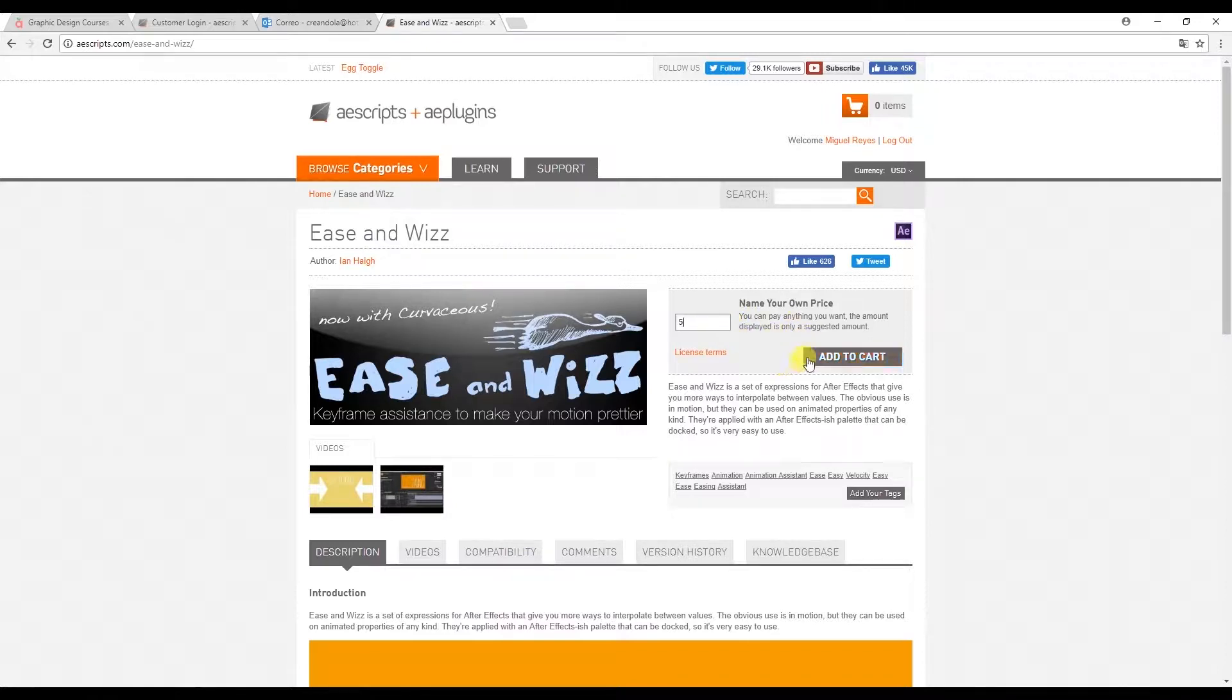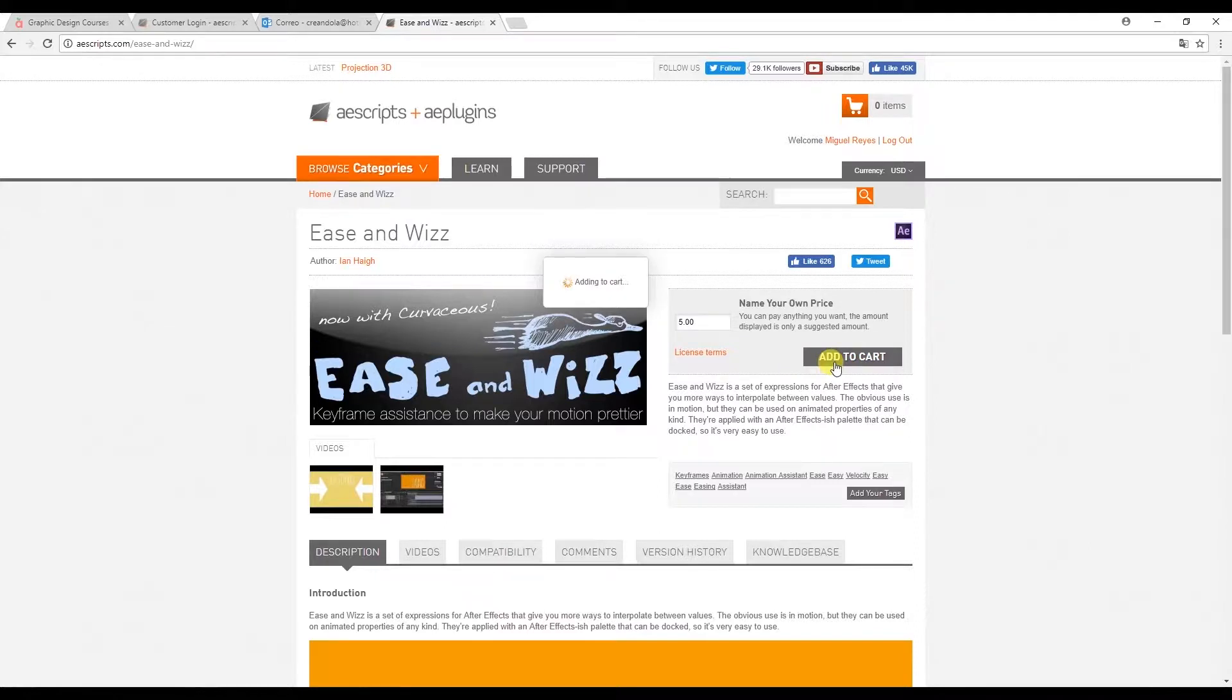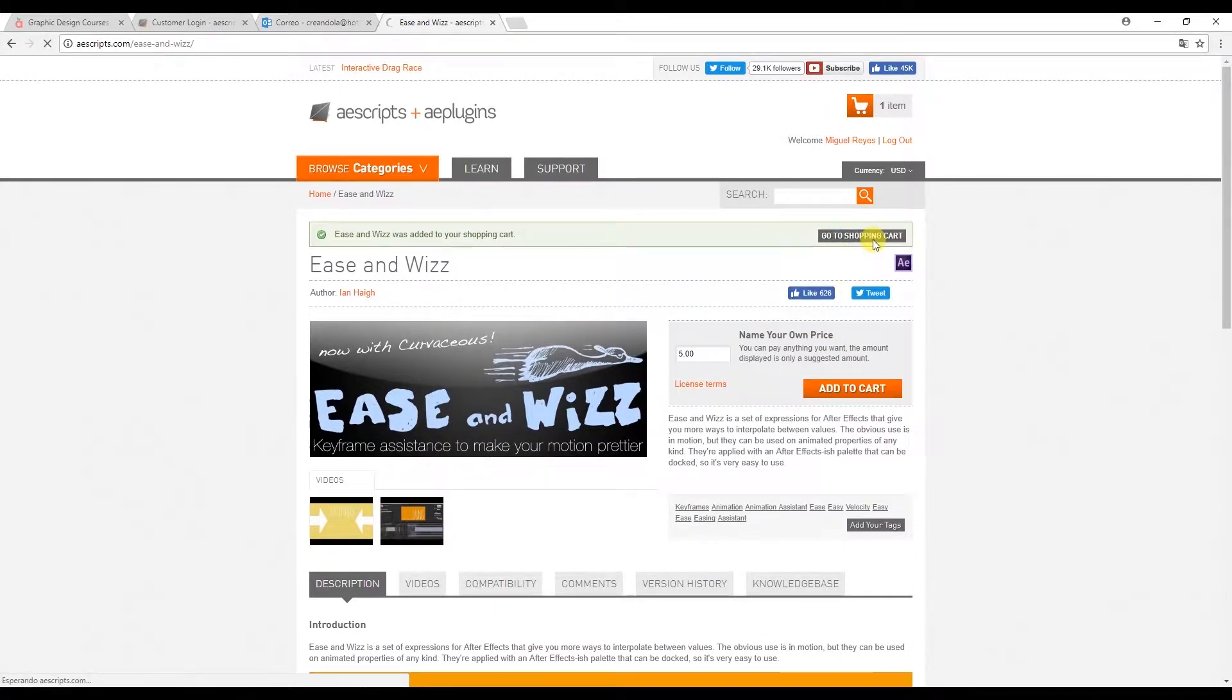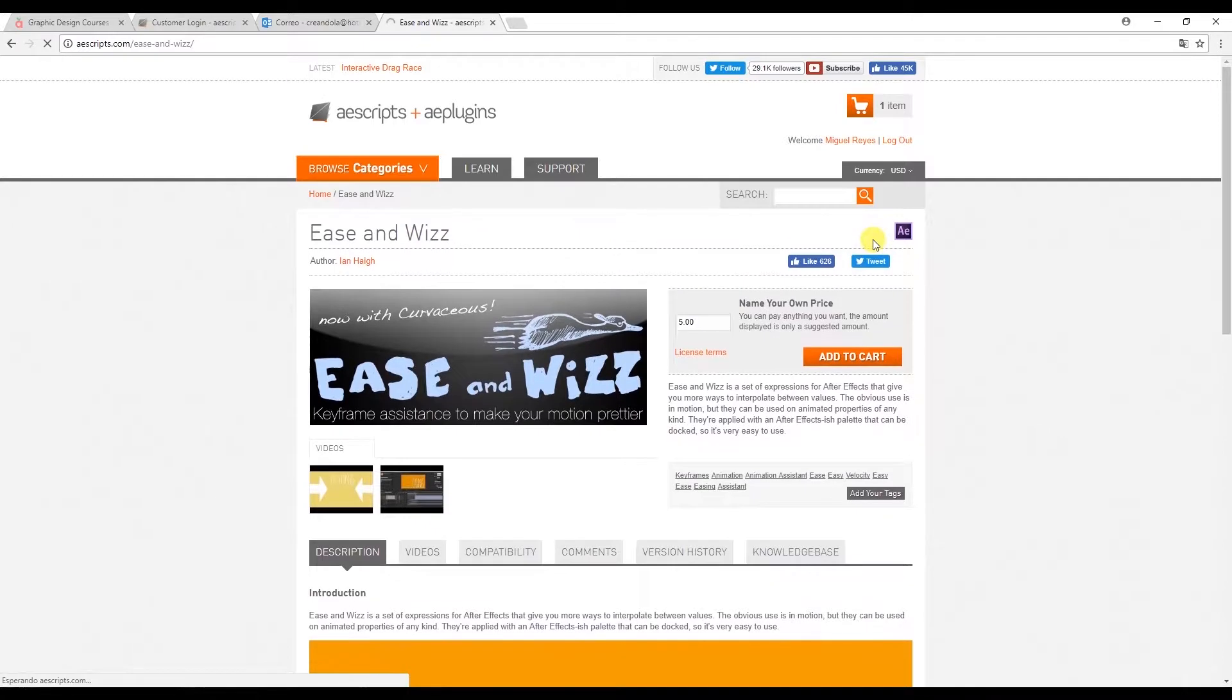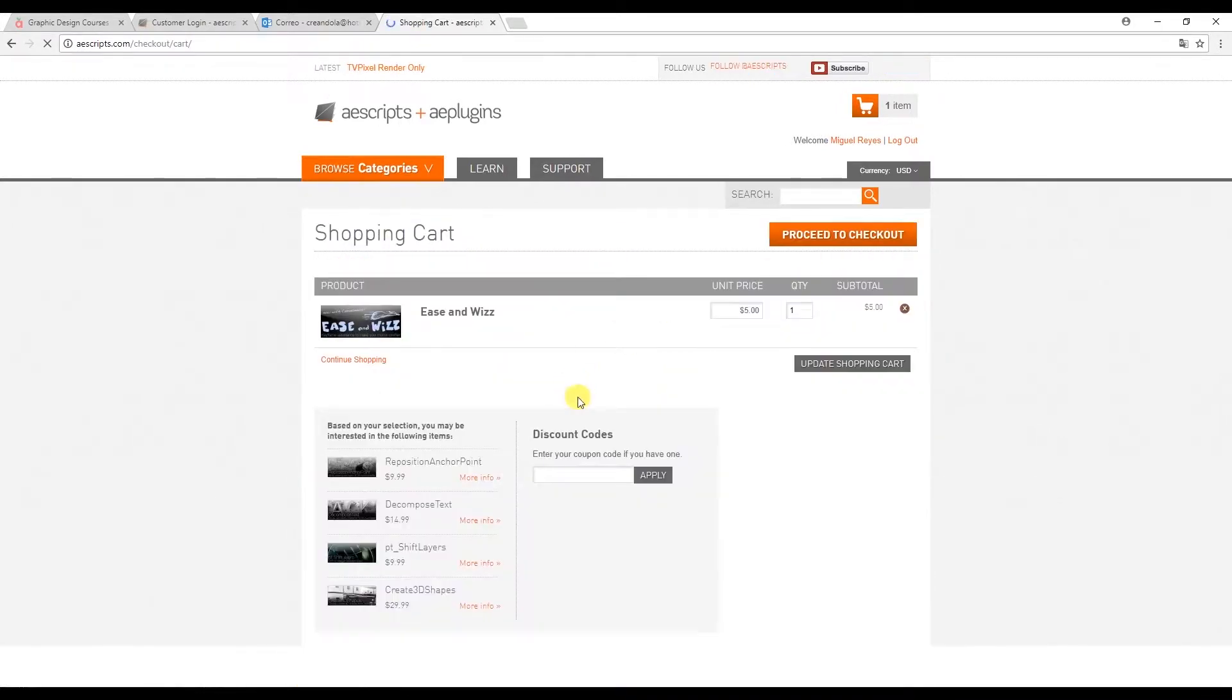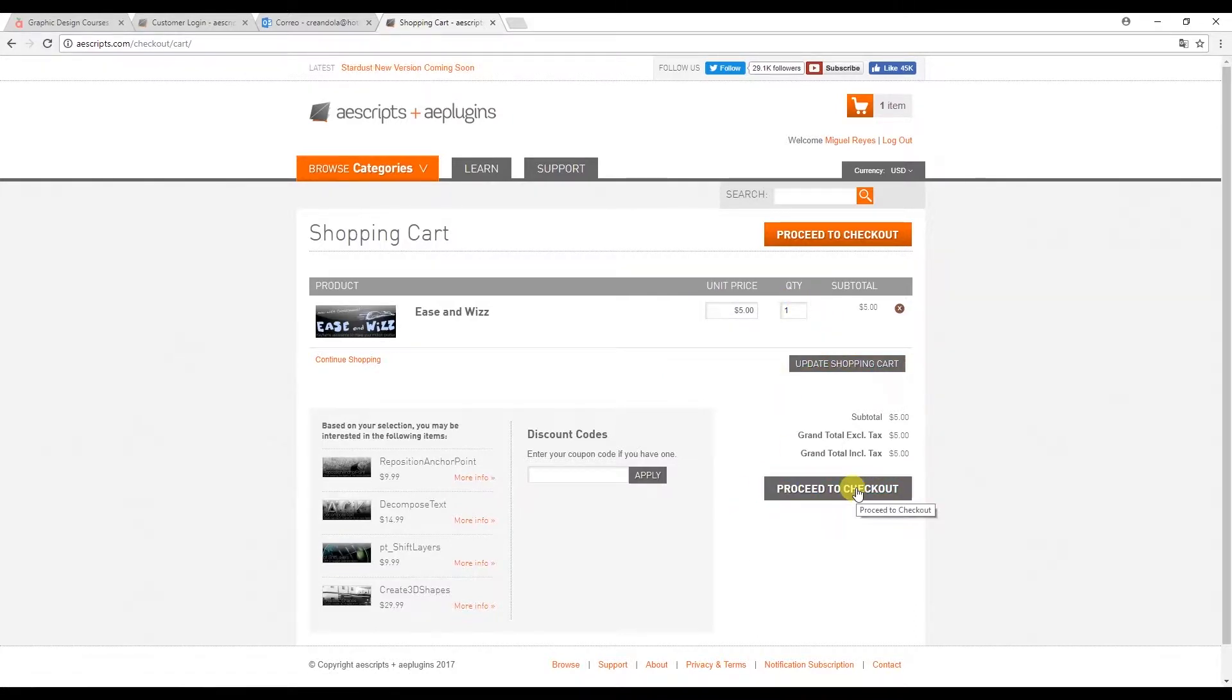For this example I'll put five dollars and I'll add to cart. Okay. And here we have the details of our purchase. Let's proceed to checkout.